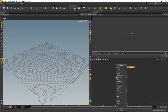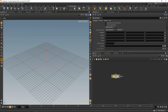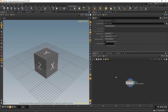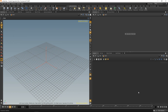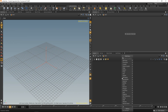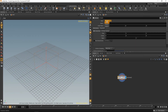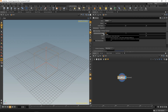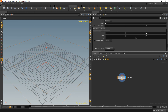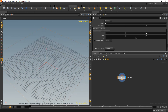So in Houdini, let's drop down a GeoSOP, dive in, delete the standard geometry, and create a volume. Let's make it a vector volume, call it VEL for velocity, and scale it a bit bigger — say 4 by 4 by 1.